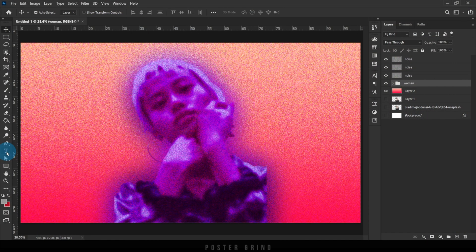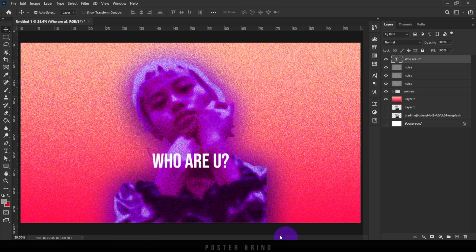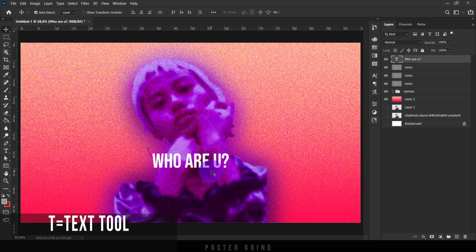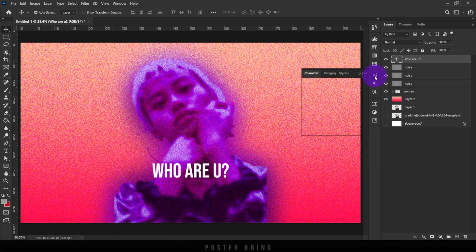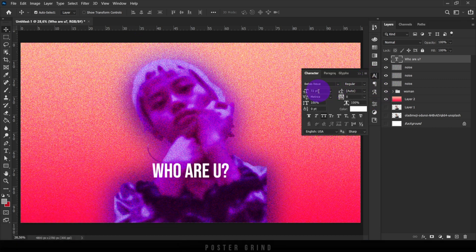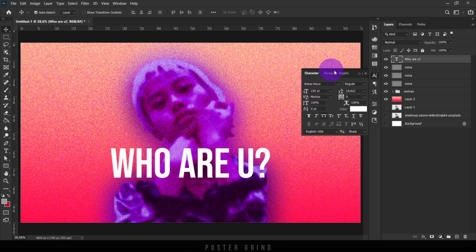The second part of this tutorial is all about the typography. Go ahead and use the text tool — you can either hit T or click the T icon on the left — and type out whatever you'd like. For this piece of artwork, we're going to be using 'Who Are You?' and the font we'll be using is Bebas Neue.